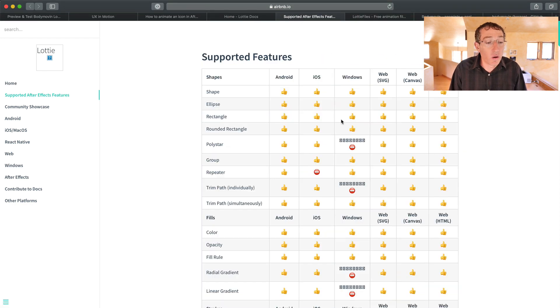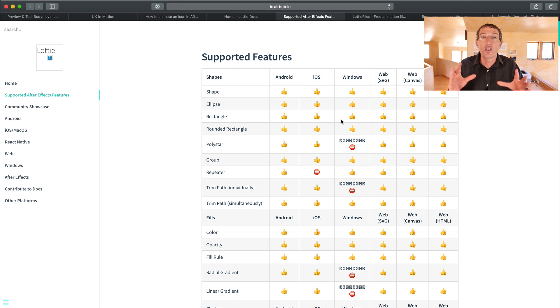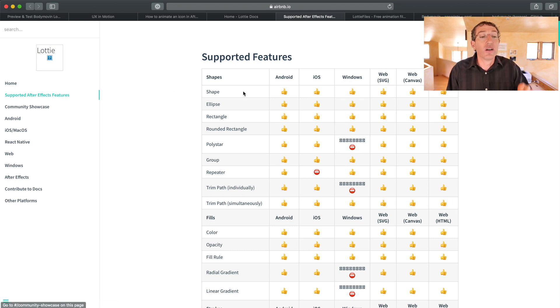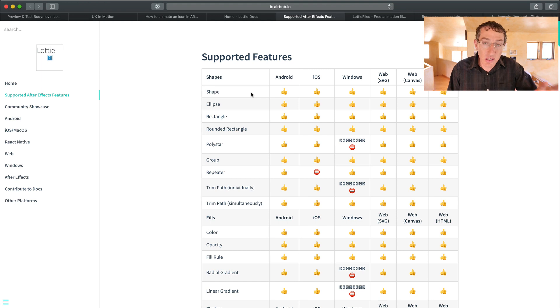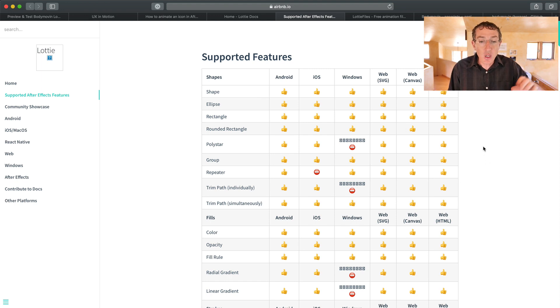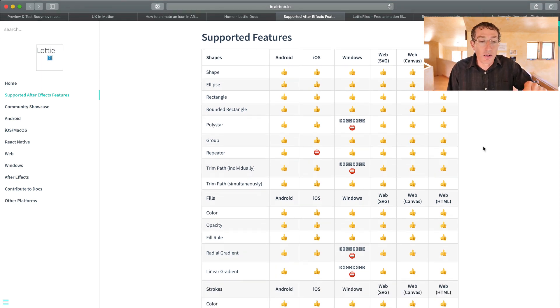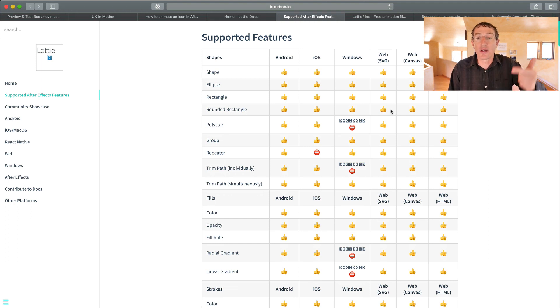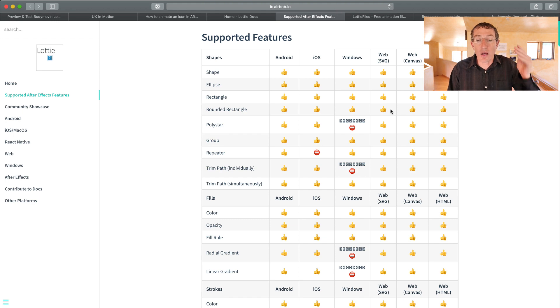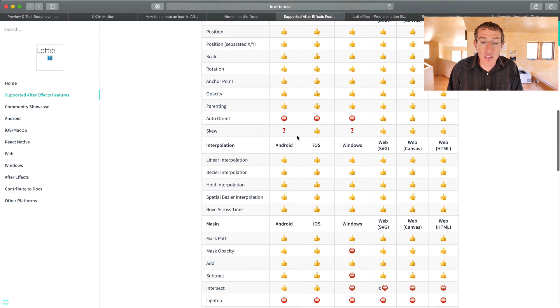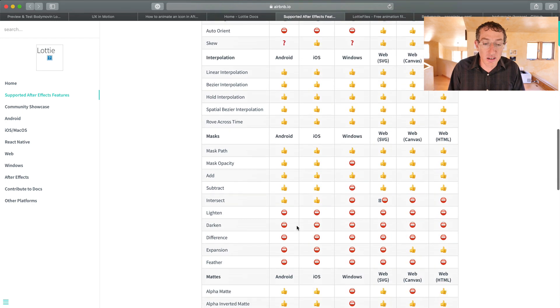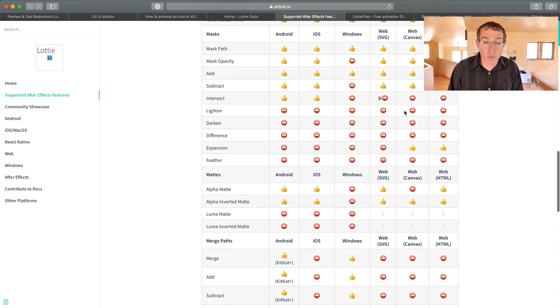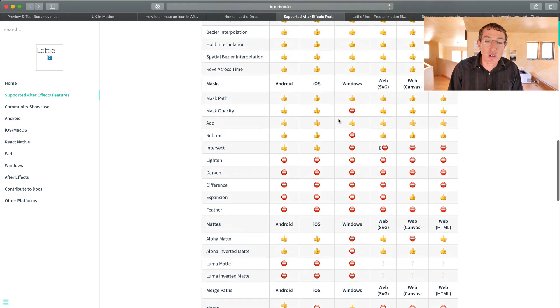What else do you need to know? Okay, so another thing is that it supports features in After Effects, not everything. So with the link that I'll include in the video, or I mean in the description, there's a list here of all the supported features for Android, iOS, Windows, Web SVG, Web Canvas, Web HTML. And you can see that there's a lot of thumbs up here in terms of features, and there's some red areas here.